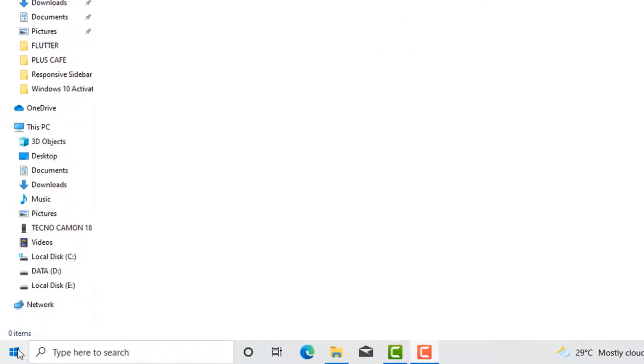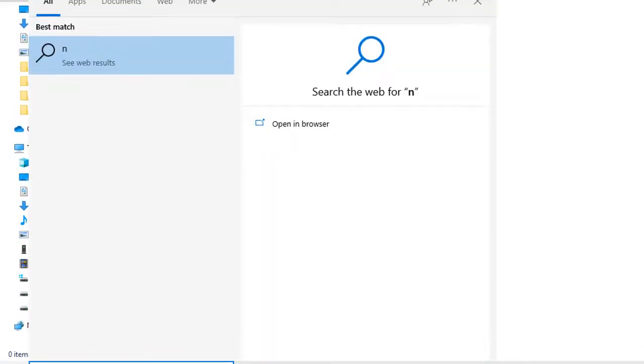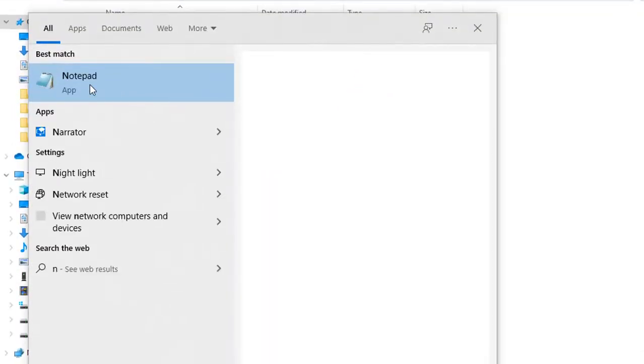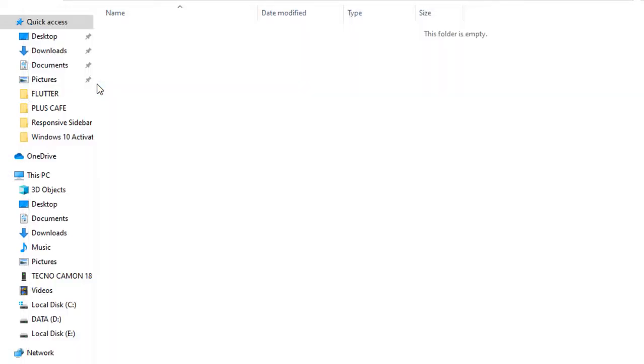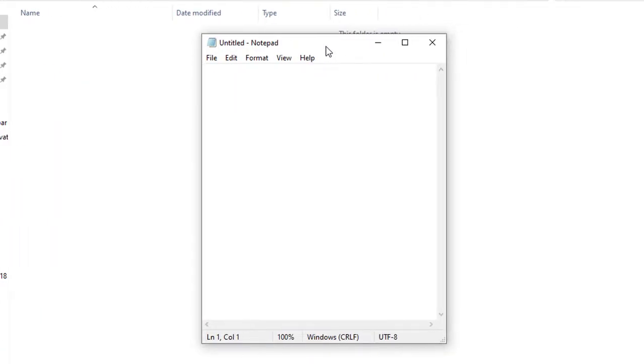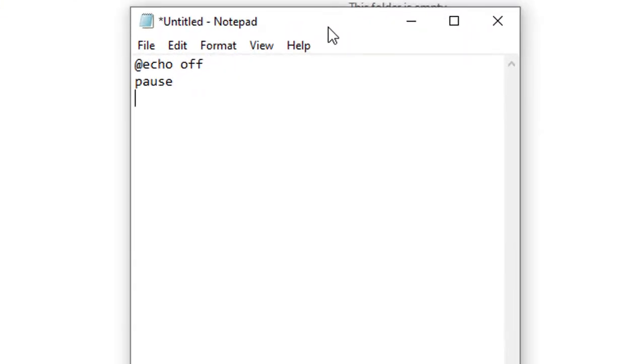So we go to our Start menu and type Notepad. We won't do much explanation here. So I type @echo off, then pause, and then the color I want to use is color 0a.